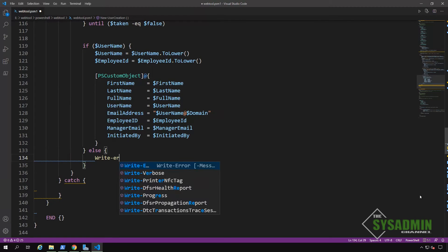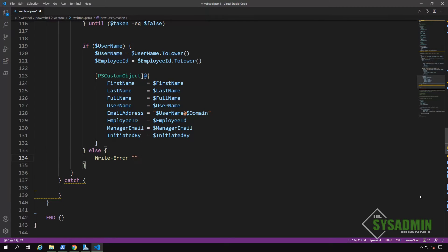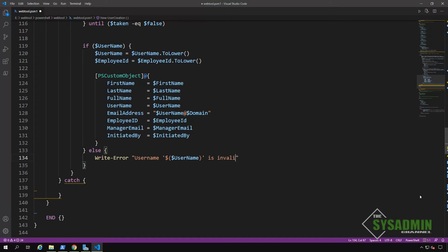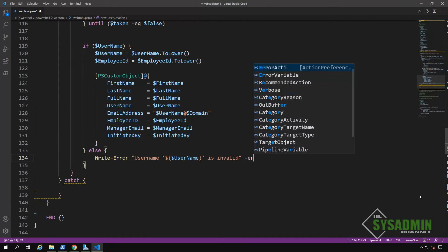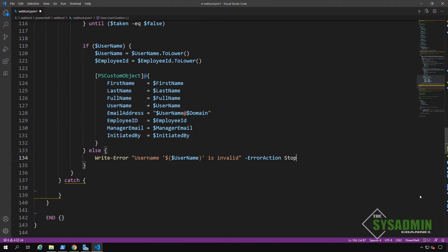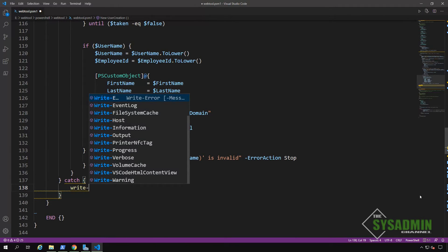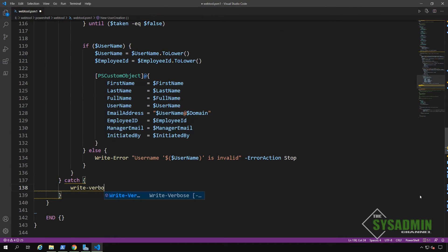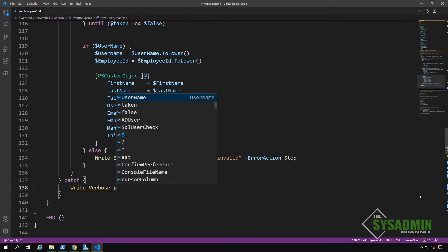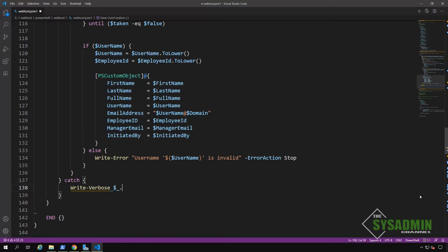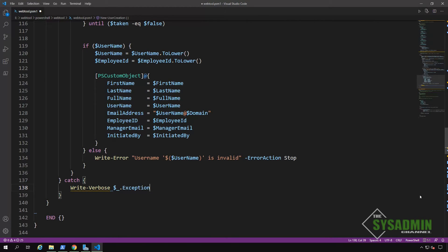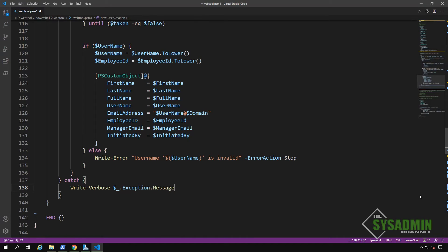Else, if the script does not produce a valid username, then we're going to want to stop the script from running further. And we're going to do that by running an error action parameter. And once we finally have that, we'll move on to our catch block. And here we're going to want to write a verbose message so we can output that to our PHP screen. And we're basically going to want to write the exception message where it failed.